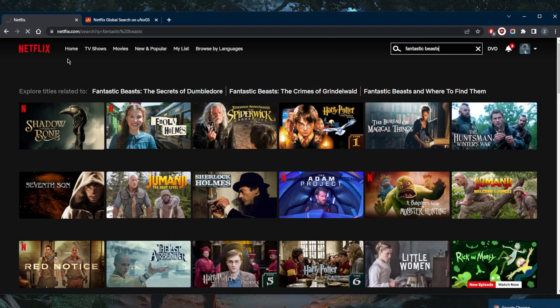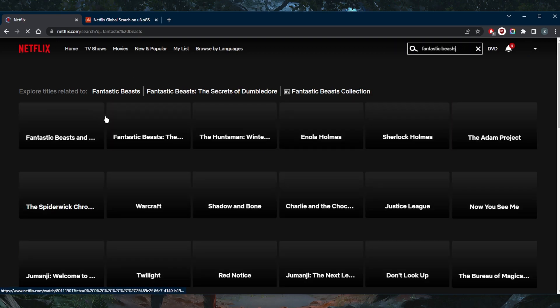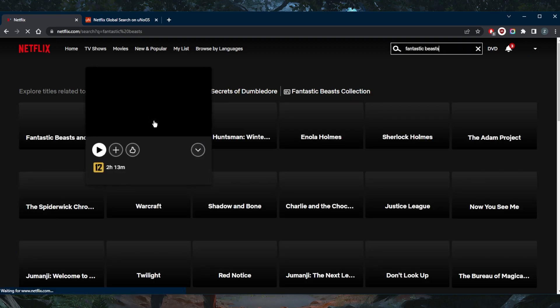But let's go ahead and refresh Netflix. And the Fantastic Beasts should show up. Let's see what happens here. It might show up, it might not show up. It seems like we do have access to it.